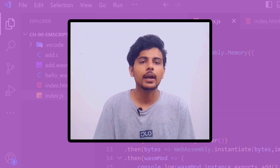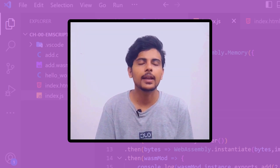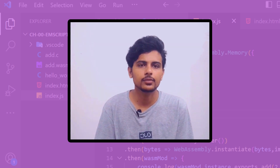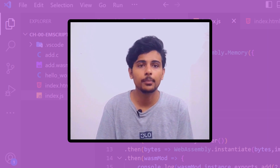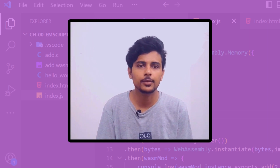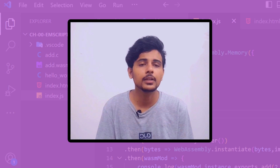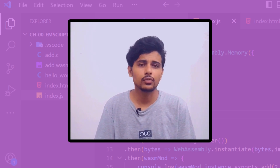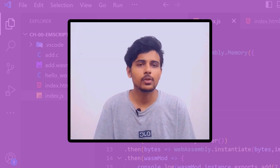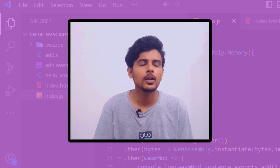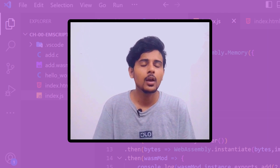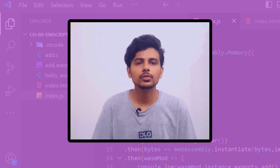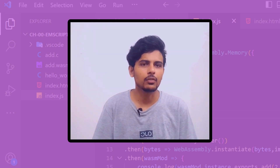Hey there, this is Sumit. I'm a front-end web developer and in this tutorial and future videos, we'll explore how we can compile low-level languages like C, C++, or Rust into WebAssembly. There are so many videos on WebAssembly explaining what it does, but very few that actually help you create something.